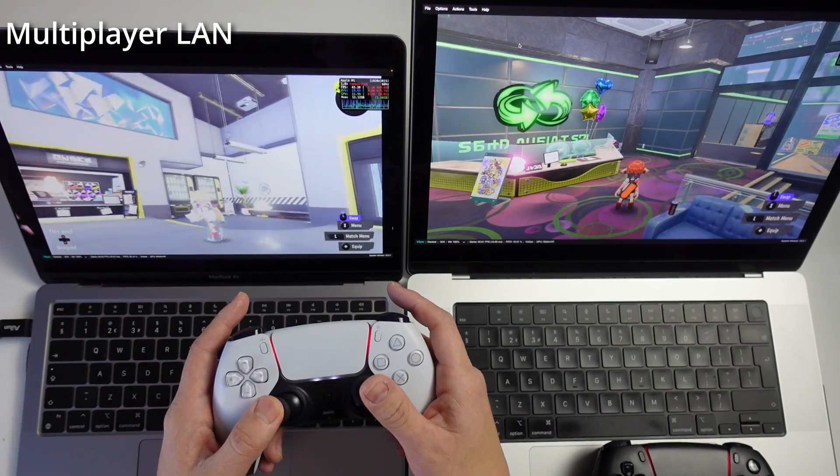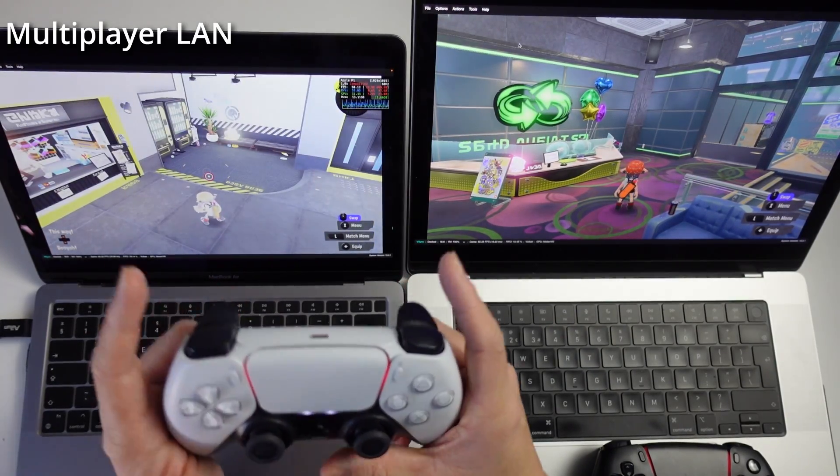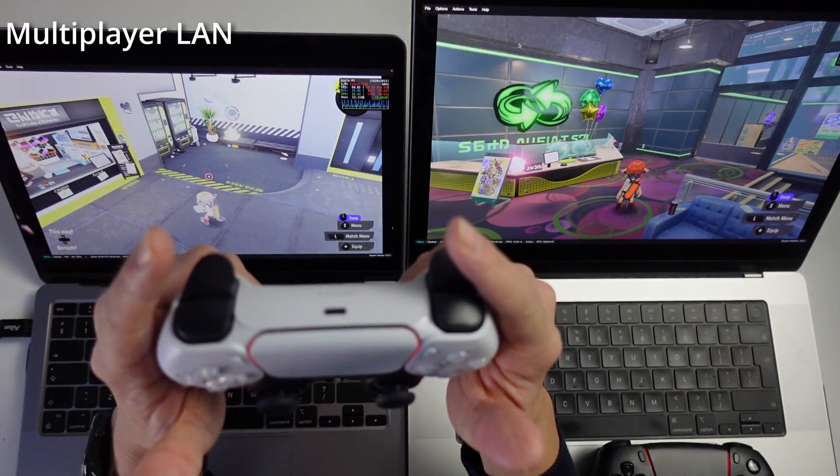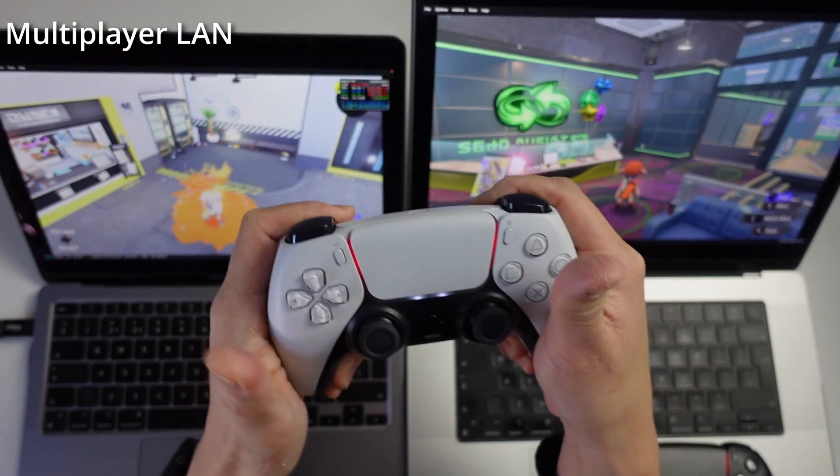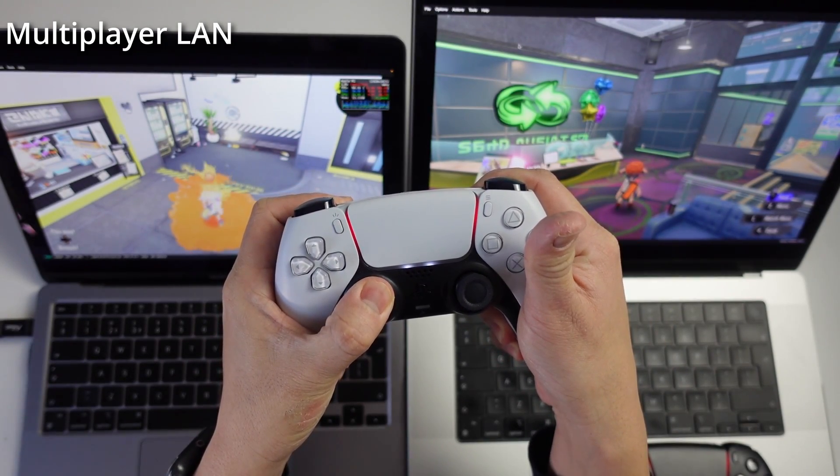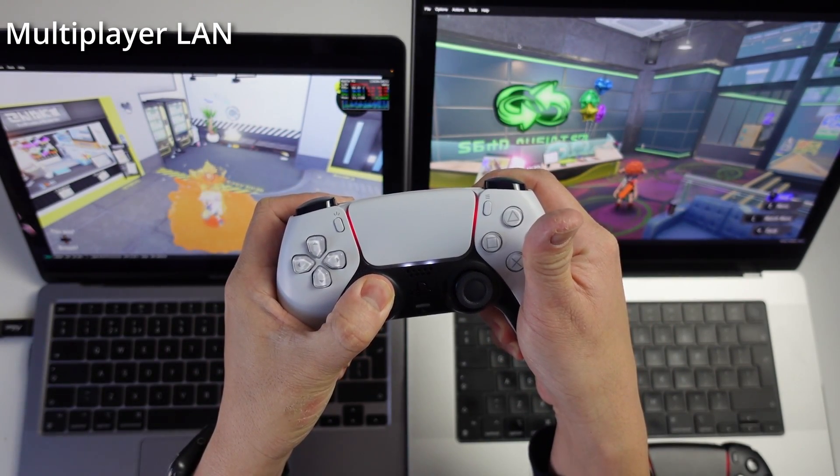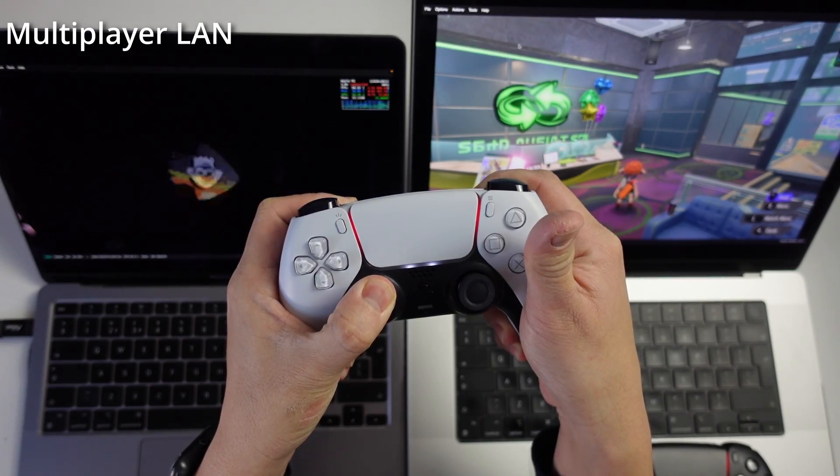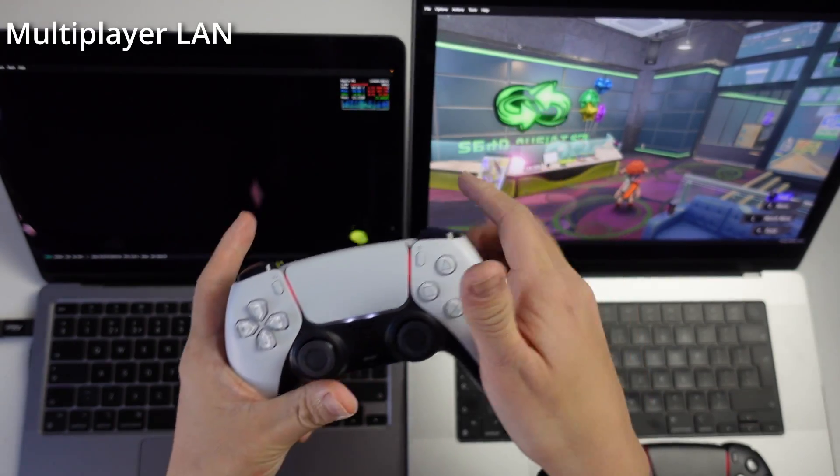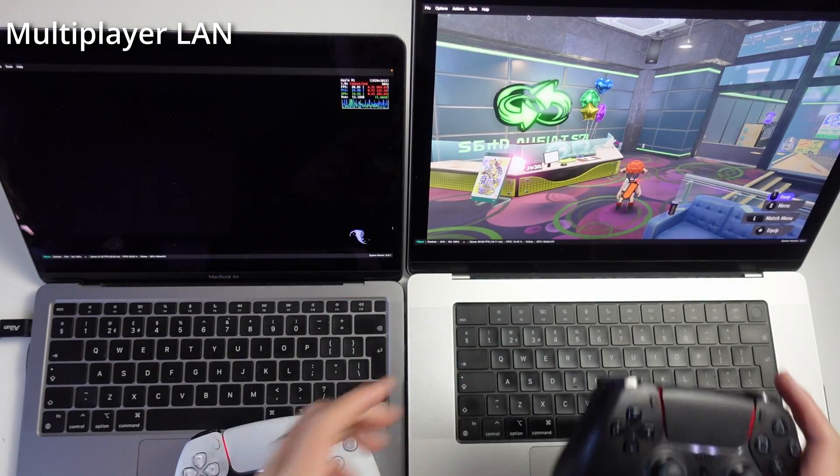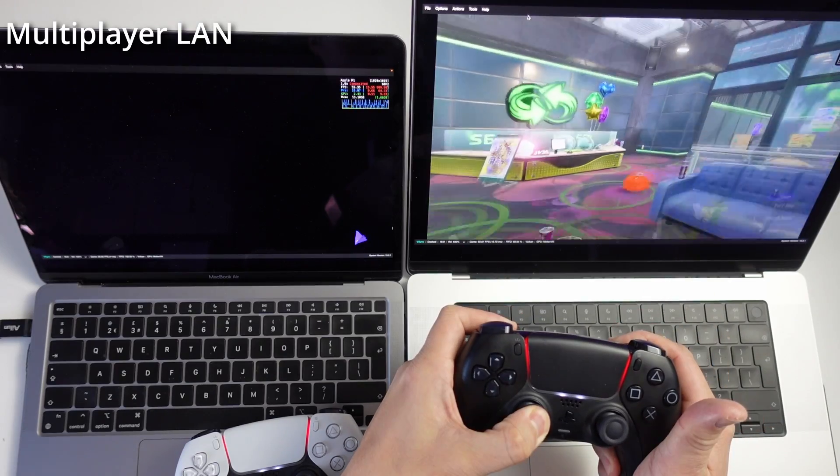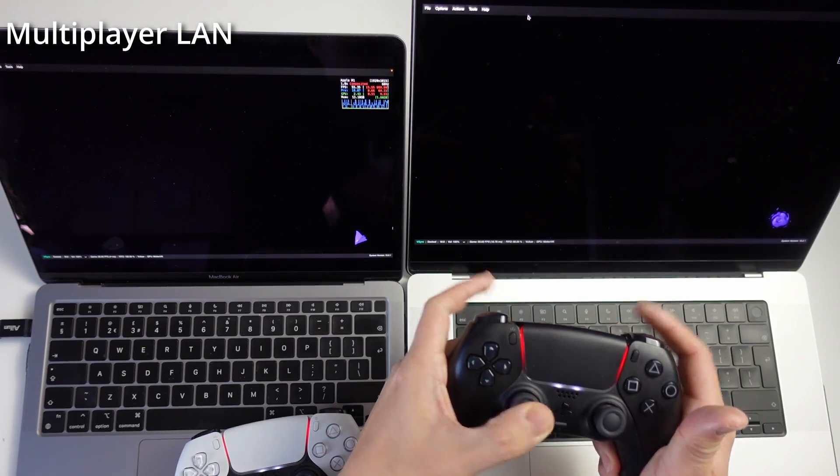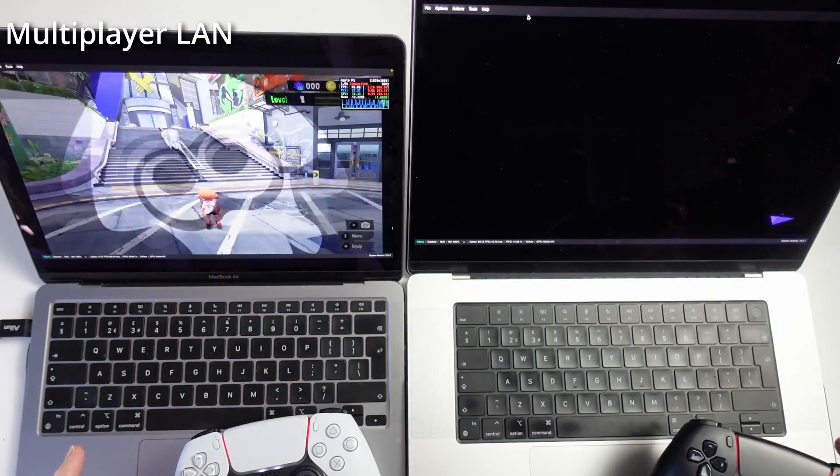The next thing we need to do is enable LAN mode. I'm going to hold down the left and right triggers here, and then hold down the L3 button as well for about five seconds. Then it's going to push us into LAN mode. I'm going to do the same thing on this side as well.